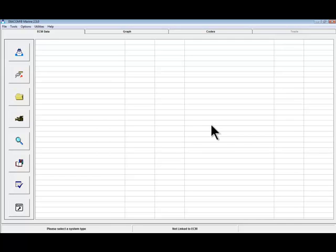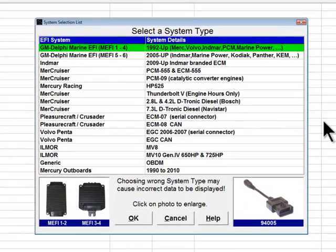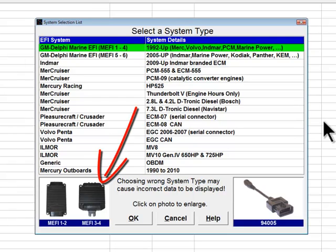Diacom's System Selection menu is designed to assist a marine technician in identifying the correct engine control system type prior to diagnosis. Choosing the correct system type is the single most important step a technician must make before diagnosing an engine. Choosing an incorrect system type will typically result in Diacom not being able to communicate with an engine. All system type choices shown in Diacom's menu are enhanced with photos of the actual engine control modules used for that system type, as well as pictures of the correct adapter to use. Marine technicians can therefore match the photo of the engine control module shown in Diacom's menu with the actual module installed on the engine they wish to diagnose.